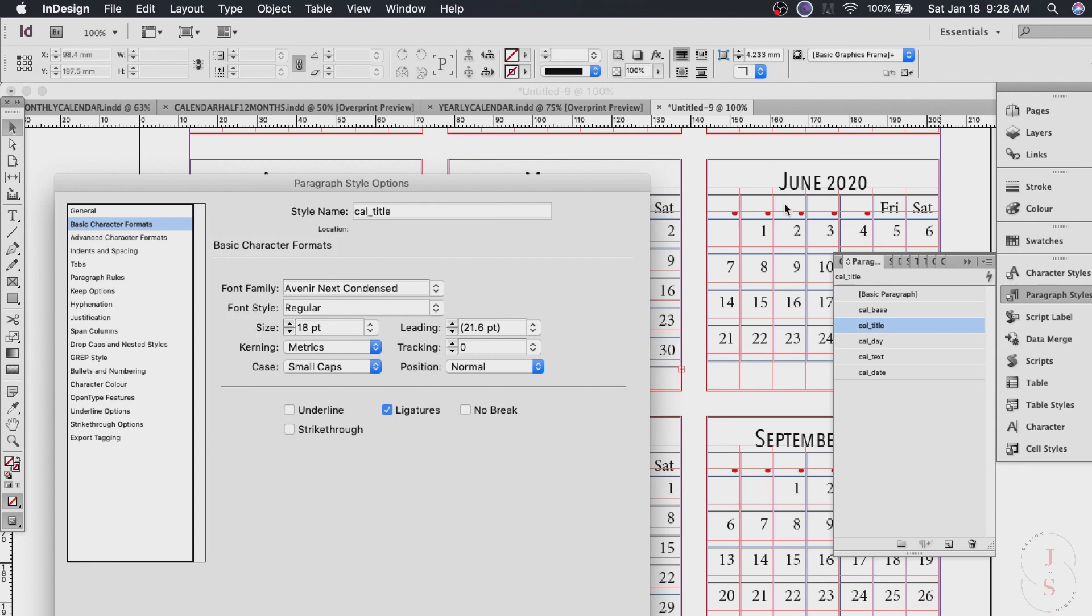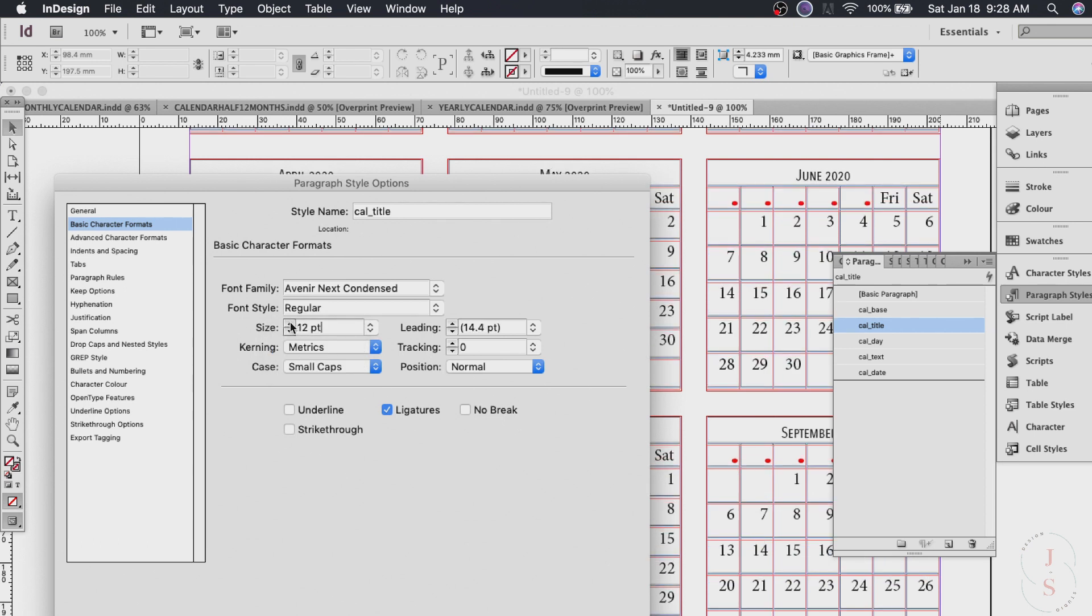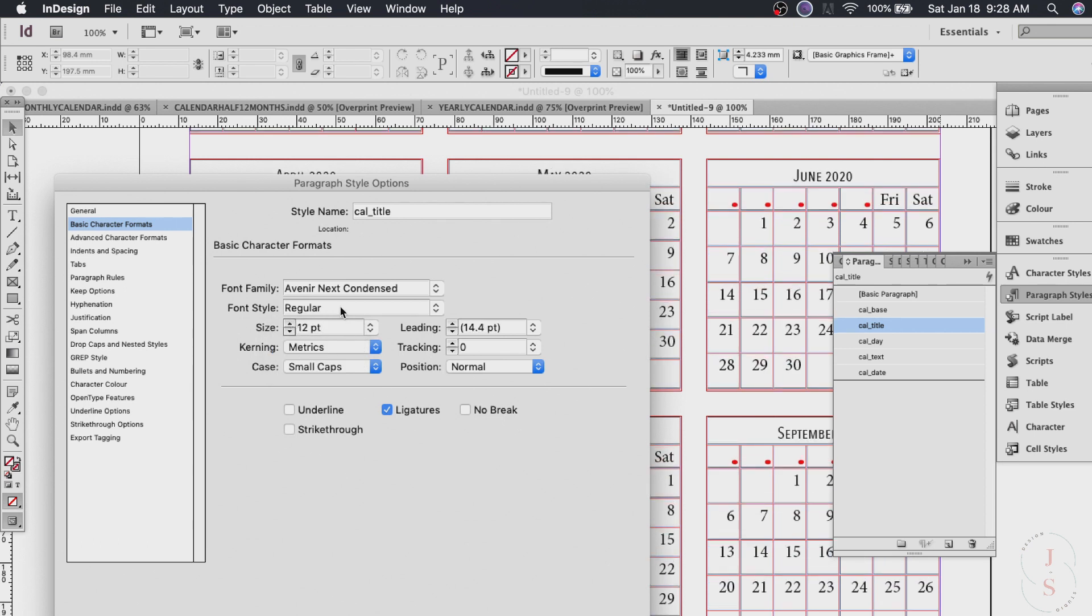And see that if you notice when you change the font or the font style since I have it on preview I can see the look of it right away. So the font style will be just regular and the size probably about nine. Let's see what happens. Oh that's too small for us.